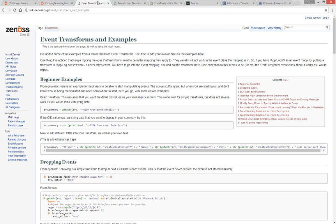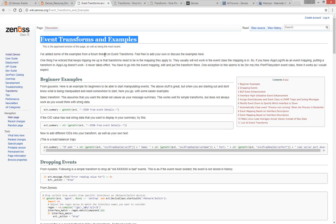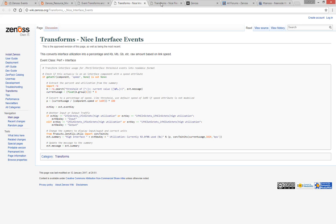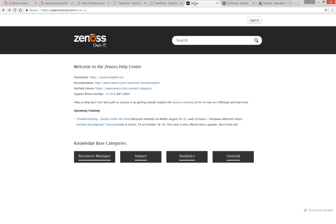With that word of warning out of the way, this page covers several examples to give you an idea of the capabilities that event transformation has to offer. Here's a transform to make threshold violation events on interfaces easier to read. While this one performs a similar function for threshold violations on file system components. In addition to product announcements and helpful articles, the Xenos Knowledge Base also has some good information about transforms.